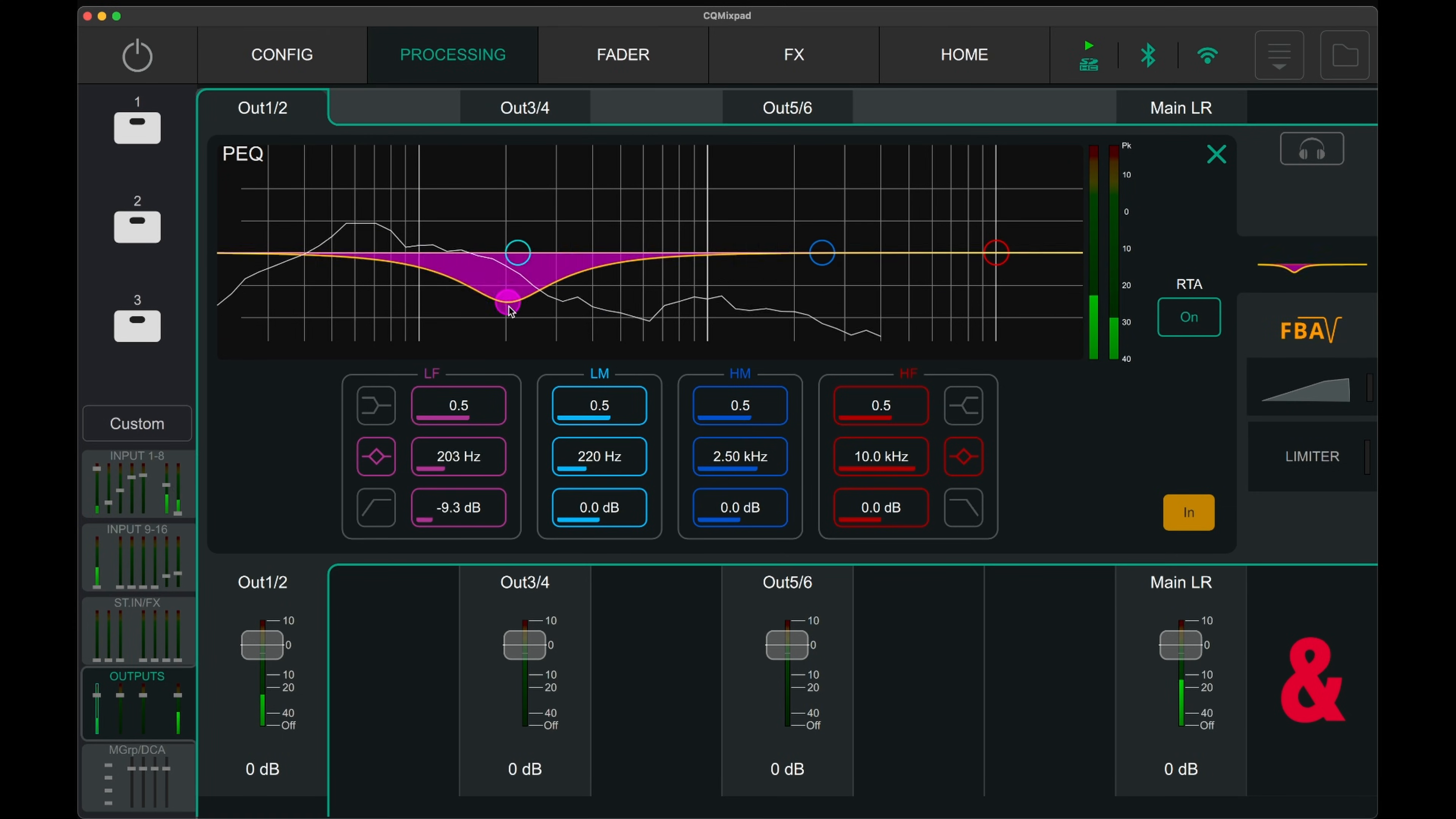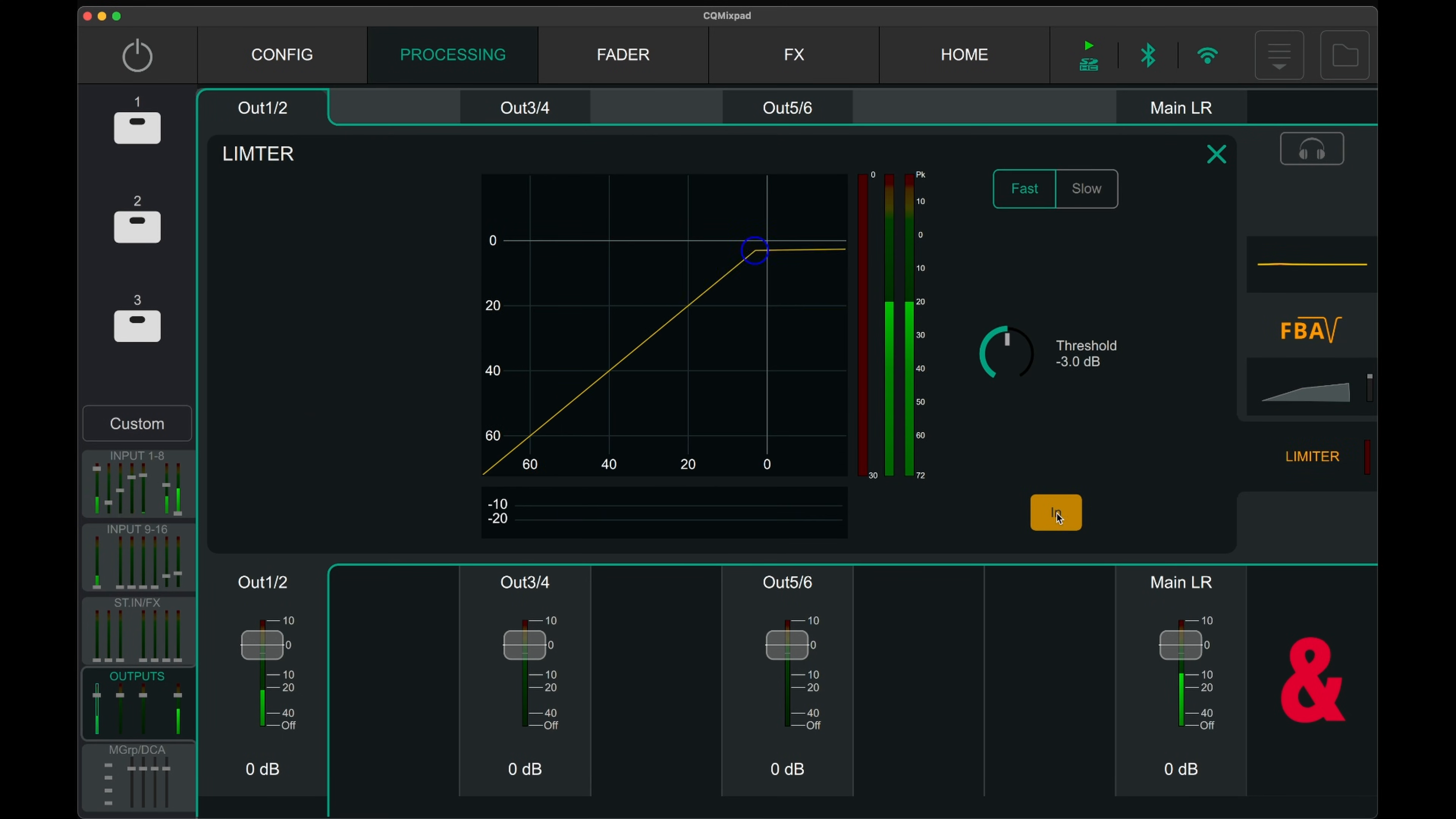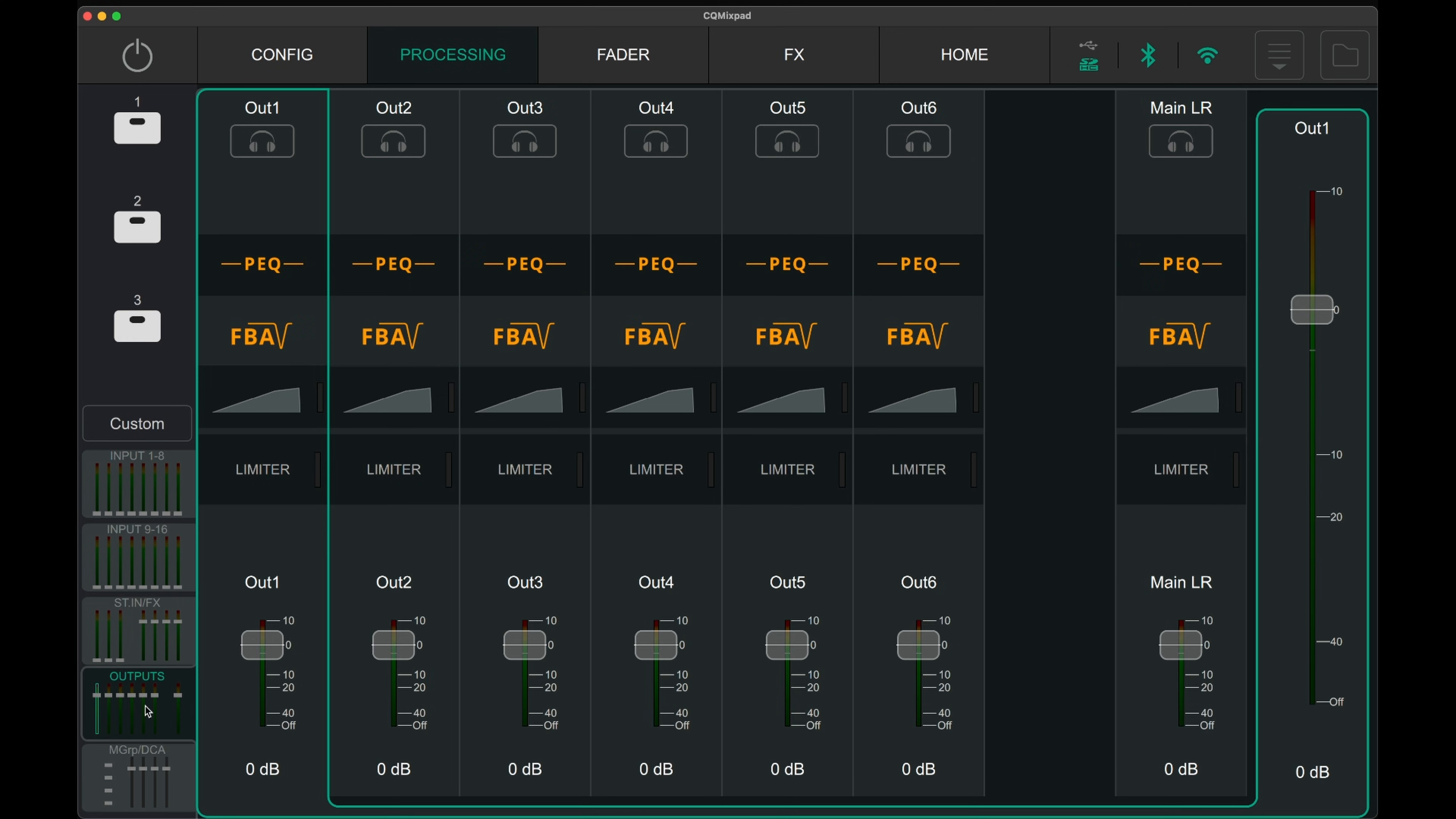This video goes over the output processing and the fader page of the CQ18T digital mixer. The processing section for the outputs can be found on the fourth tab on the processing page. There are 6 mono outputs for the mixer.